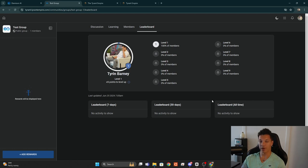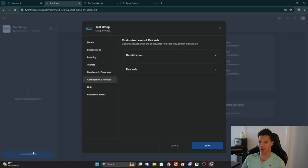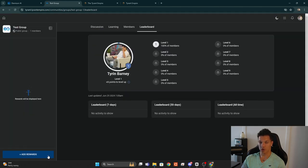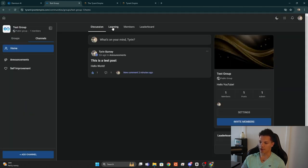You'll see the weekly leaderboard, the monthly leaderboard, and the all-time leaderboard. Here you can also add rewards for the gamification, which I'll show you in just a sec. If we go back to the Discussion tab and then go to the Settings for the community...